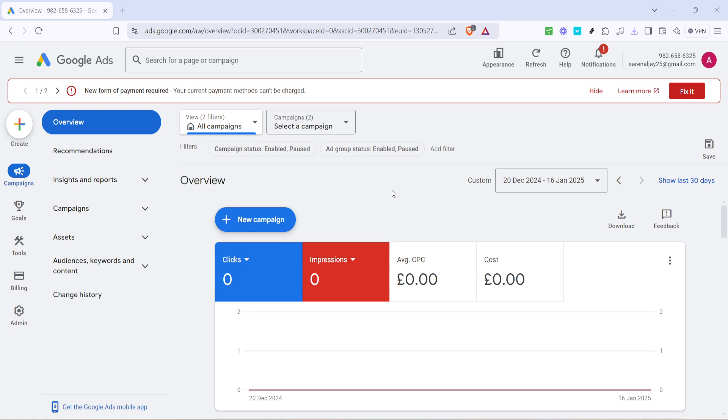The overview section is where you typically get a snapshot of your ad performance, but today our focus is on the billing aspect. Once you're in the overview section, direct your attention to the left-hand side of the page.